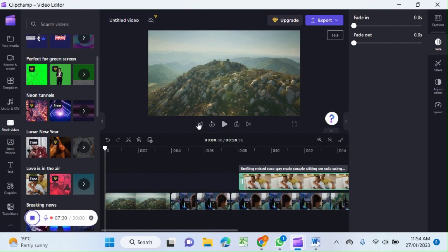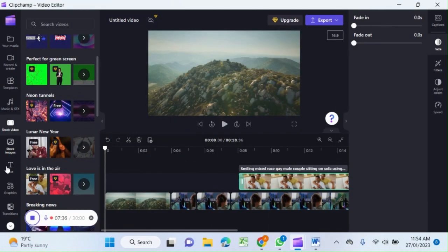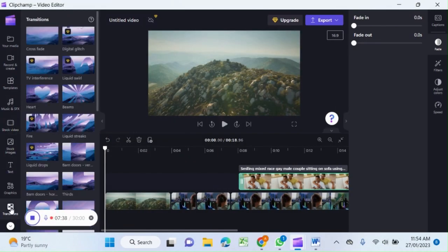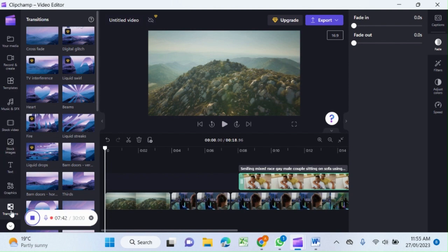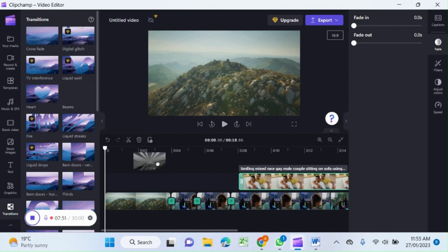Transition. Here we are having clips of video. We can insert some transitions. Click on the left side menu, the transition button. Let's say I'm using this one. Just with the mouse drag it down to your timeline.